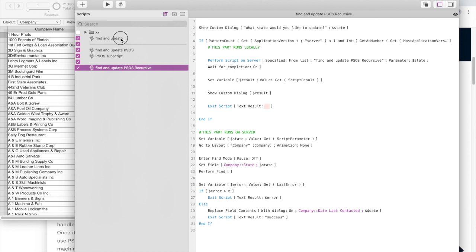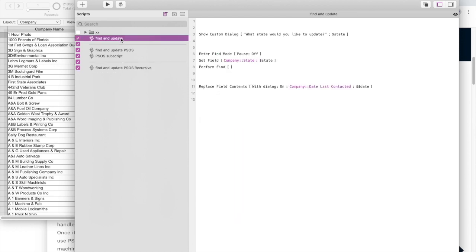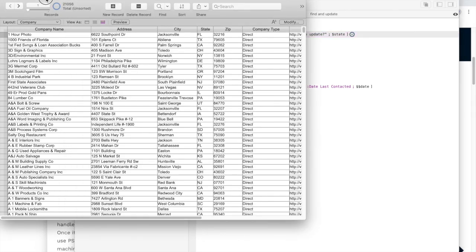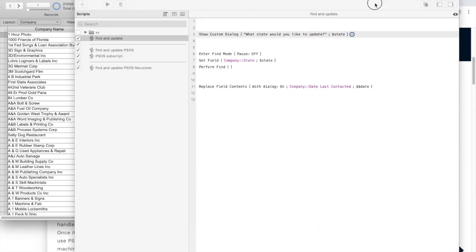And I basically wrote a demo script that just grabs a state name, goes through these company records, takes that state and updates a date field.